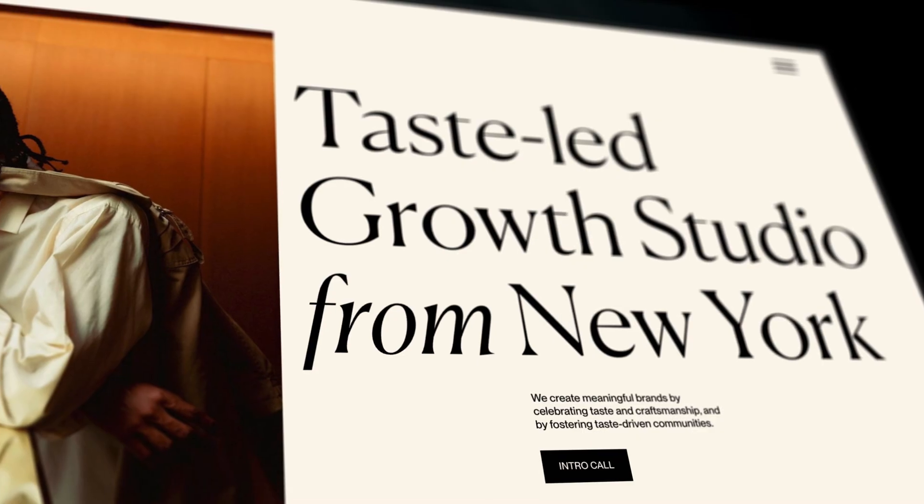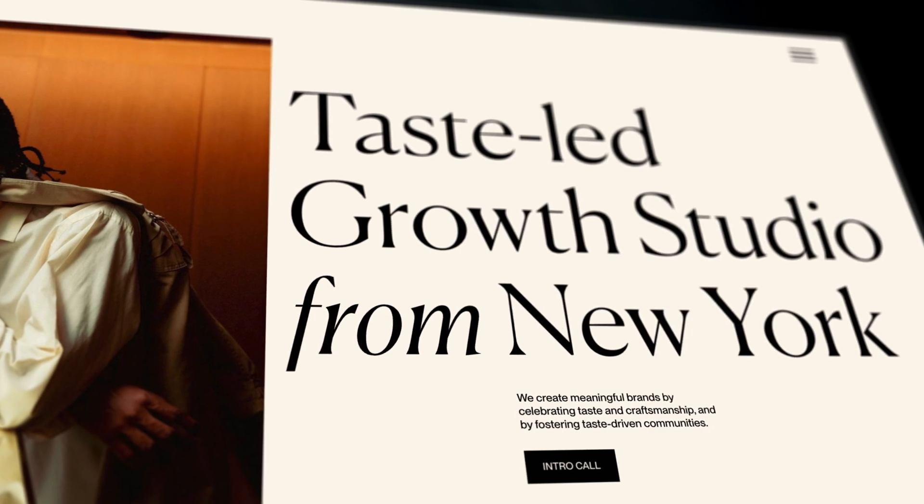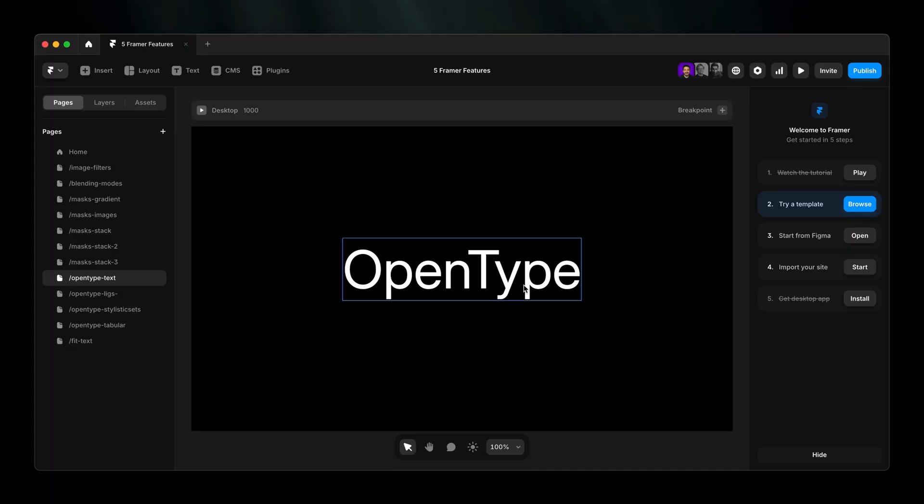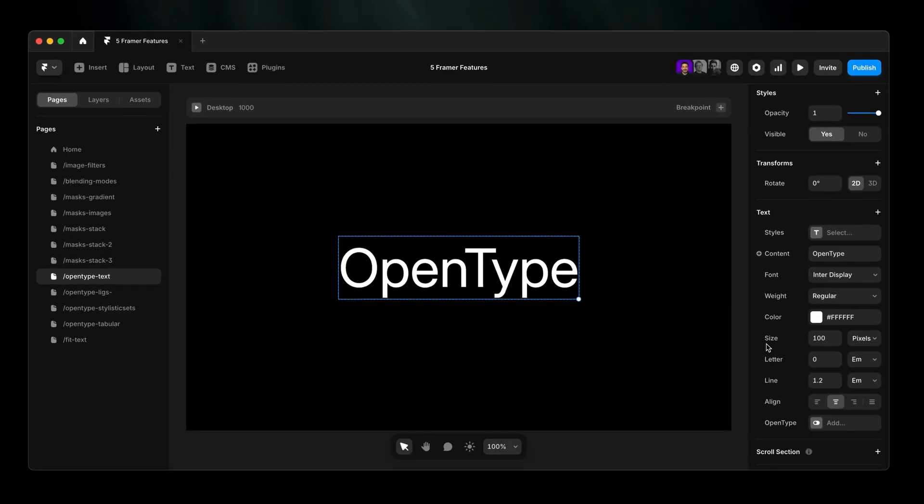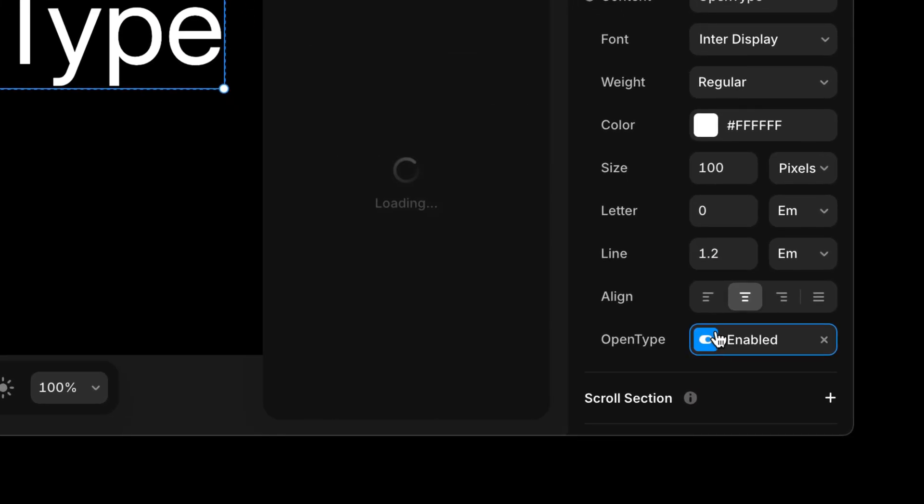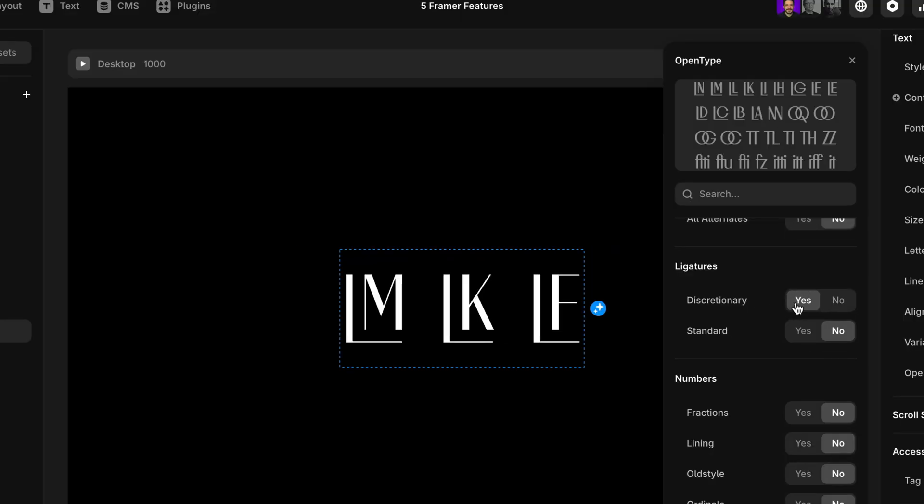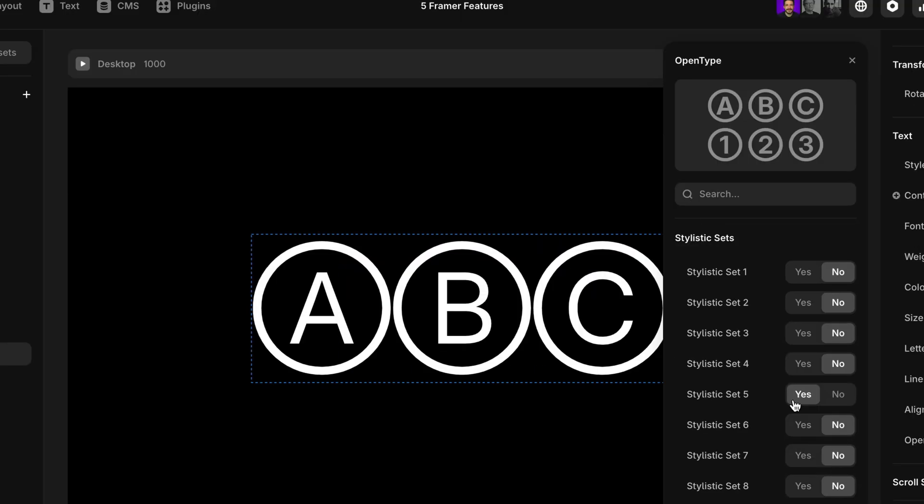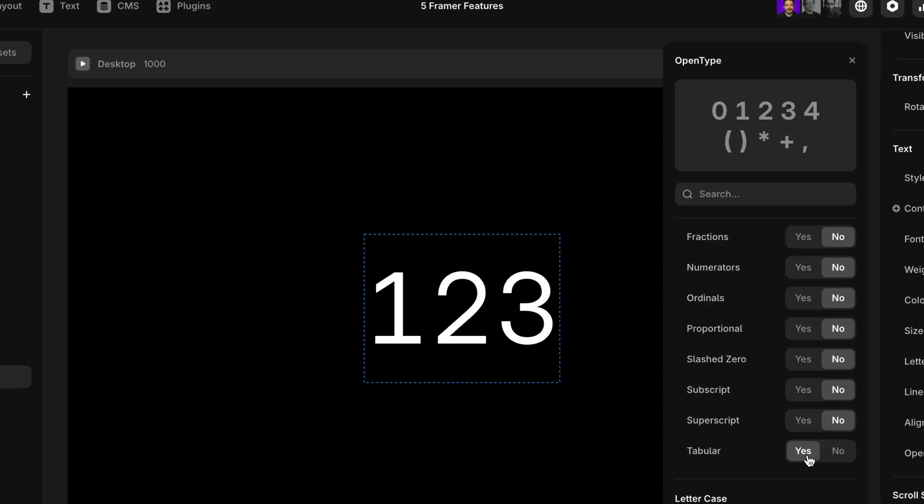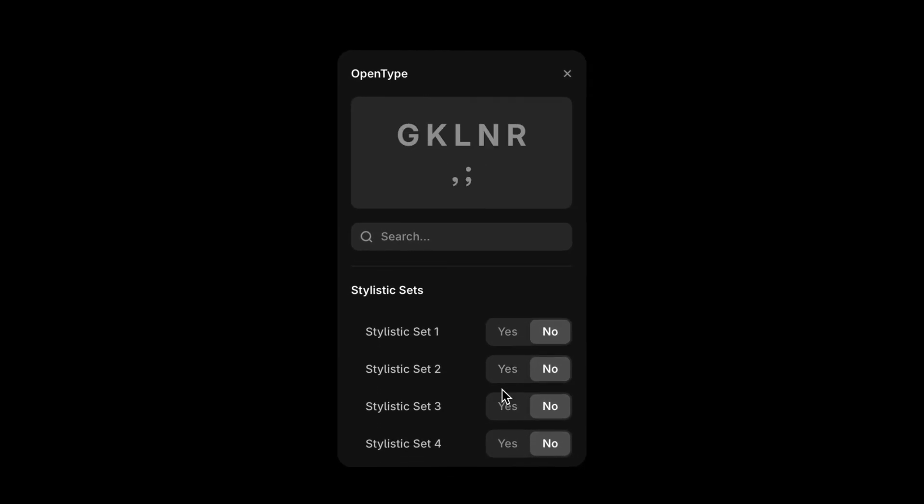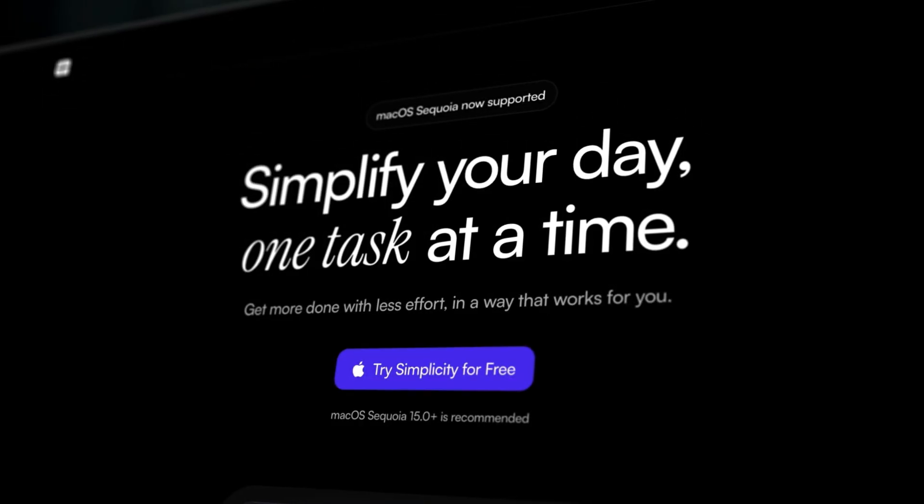Number four, open type. Where typography gets serious. Select your text, find open type under properties, and discover features like ligatures, stylistic sets, and tabular numbers. Preview and toggle features to unlock your font's full potential.